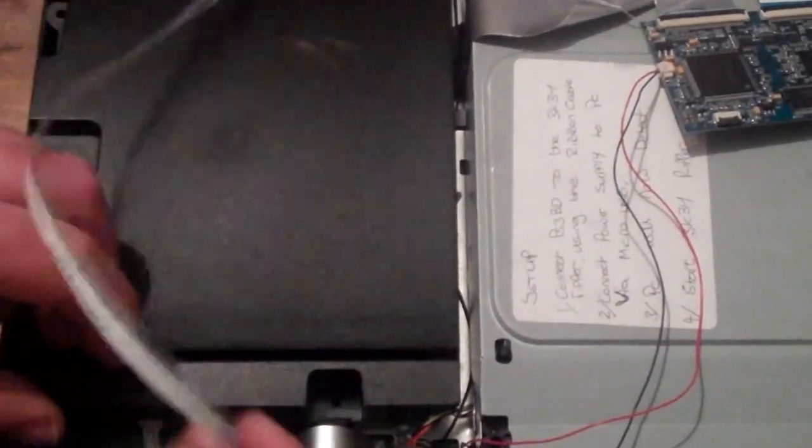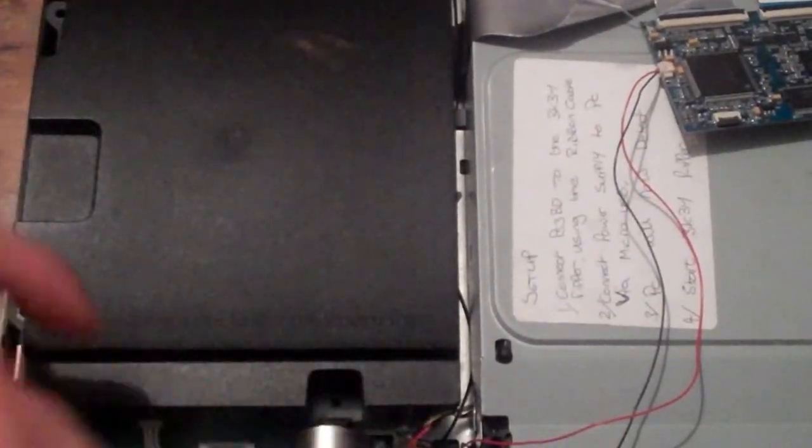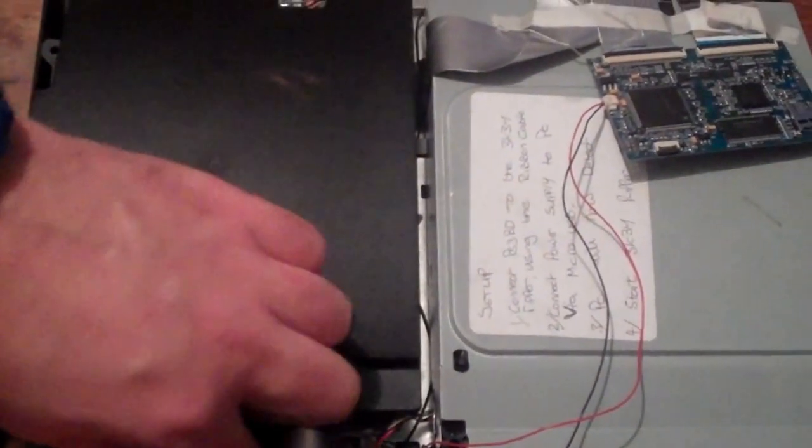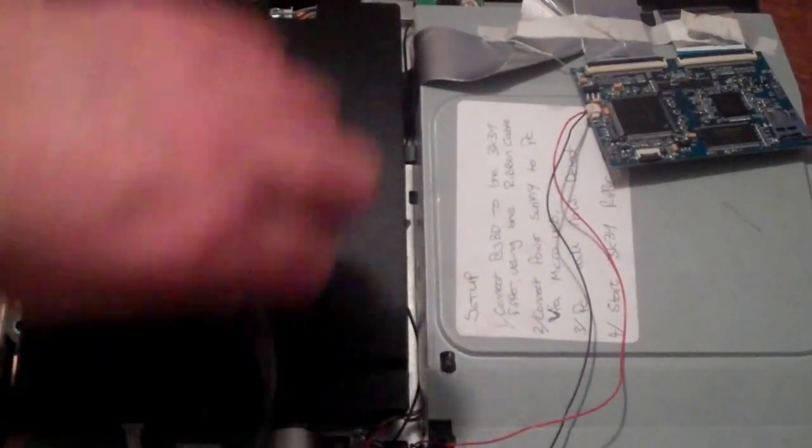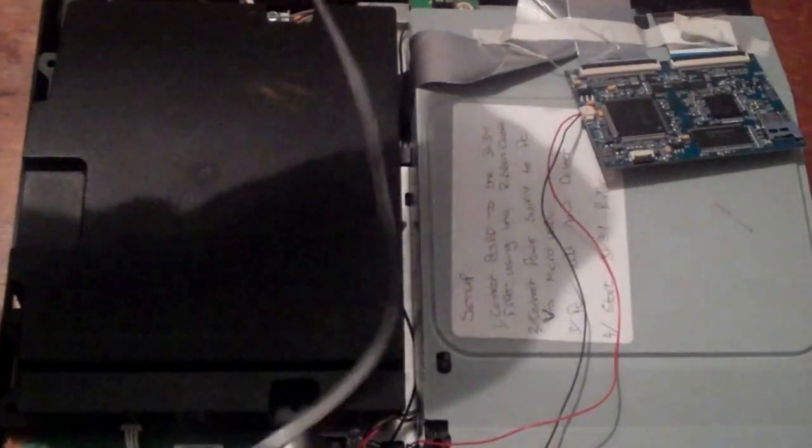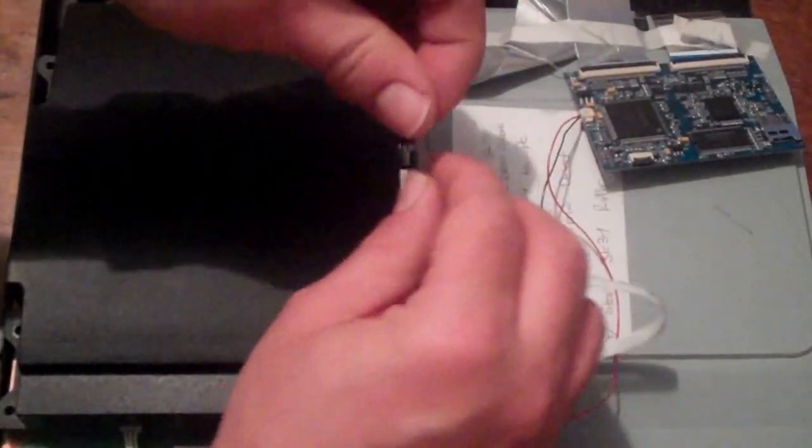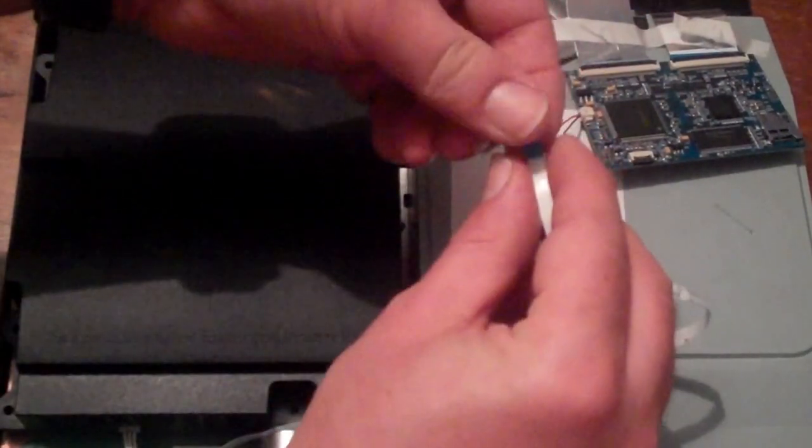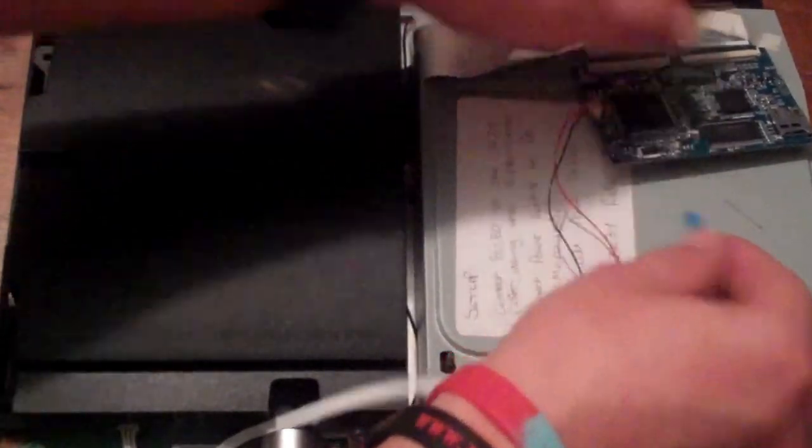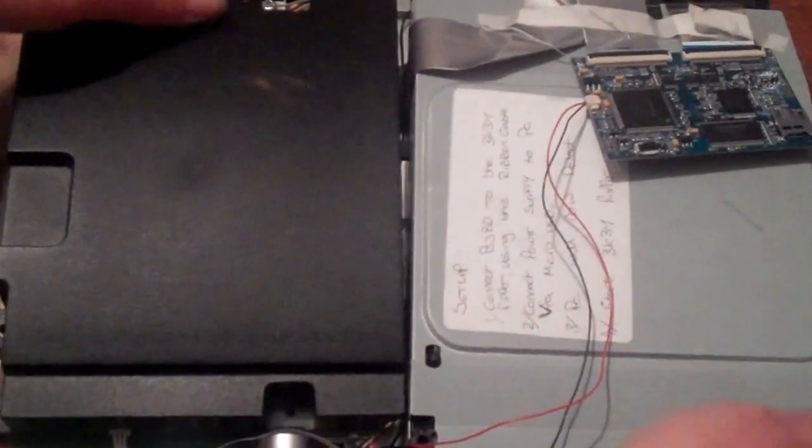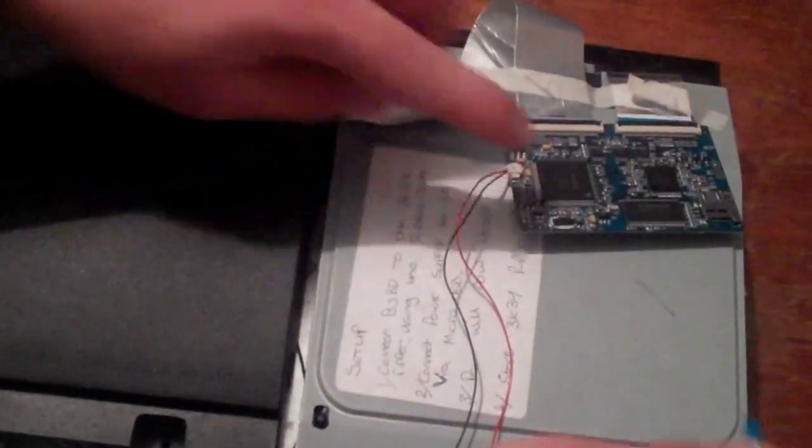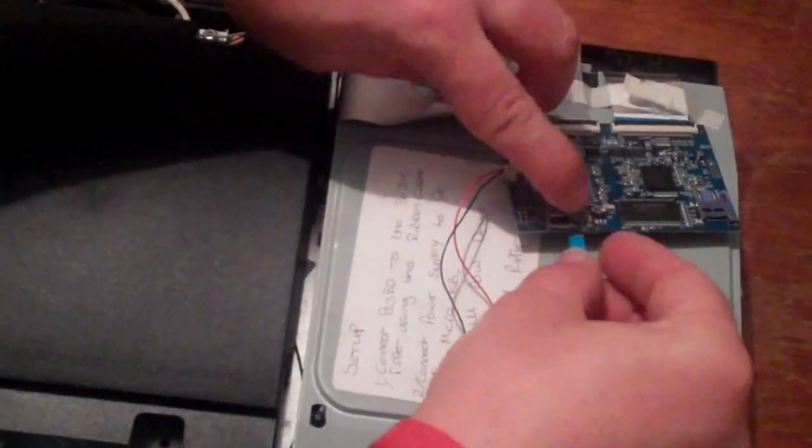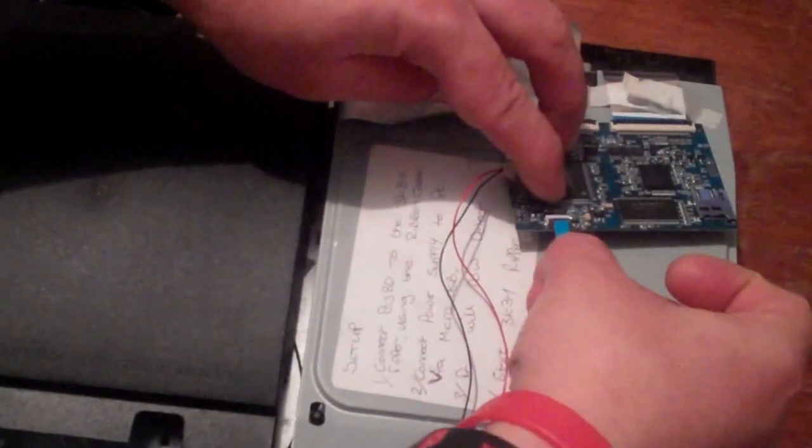Once that's done, you can route this round safely so it's out of the way. That plugs into here. Again, blue facing up.